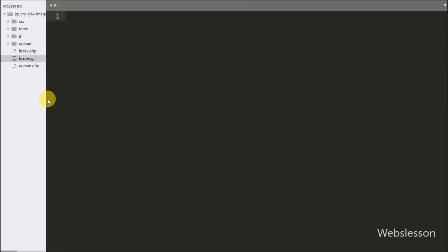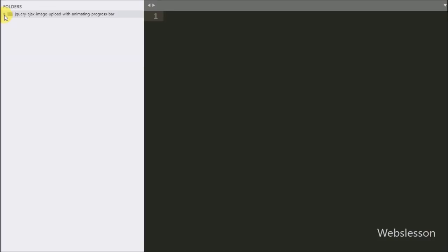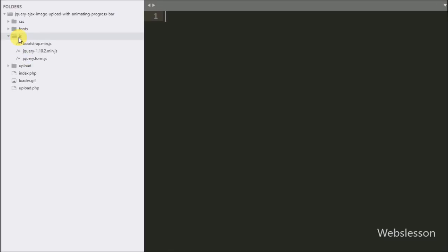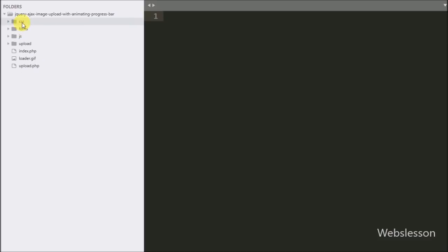Now let's start discussing this topic. This is our working folder, in which we can see an index file and an upload PHP file, an upload folder for storing uploaded images, a loading GIF image, a CSS folder, a fonts folder, and a JavaScript folder for storing Bootstrap and jQuery files.